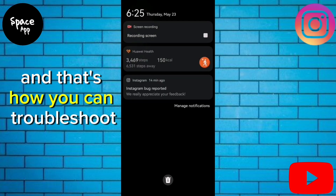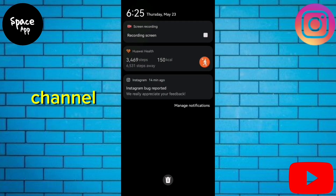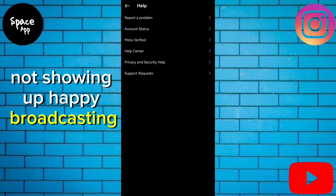And that's how you can troubleshoot the Instagram broadcast channel not showing up. Happy broadcasting!